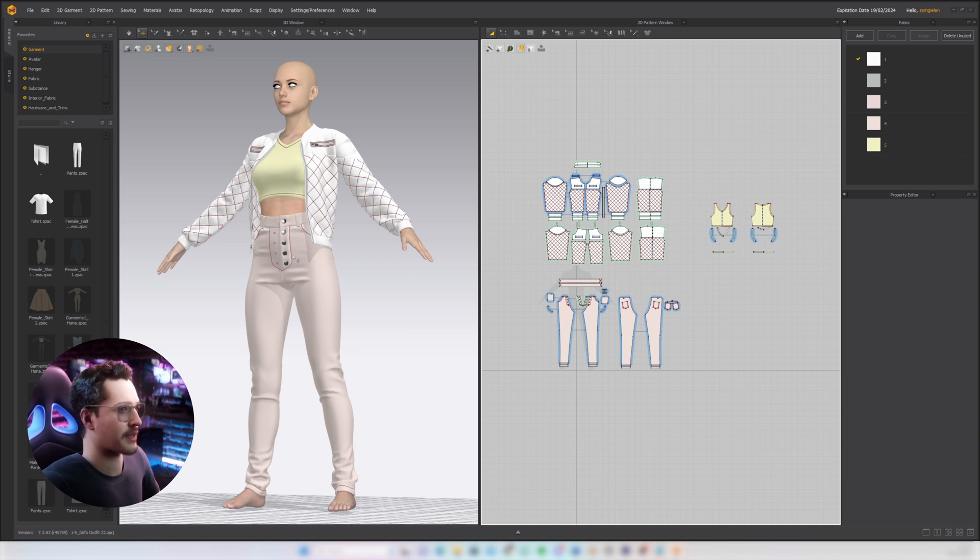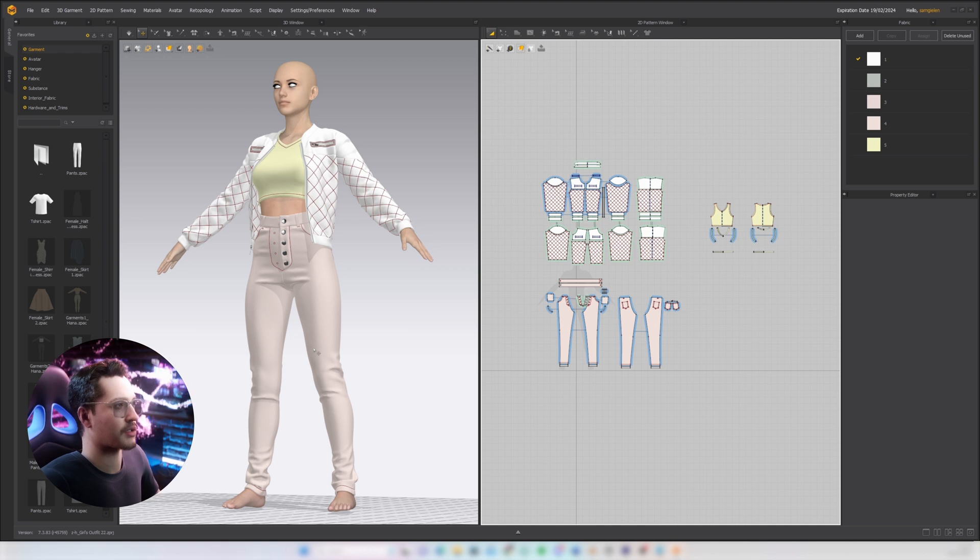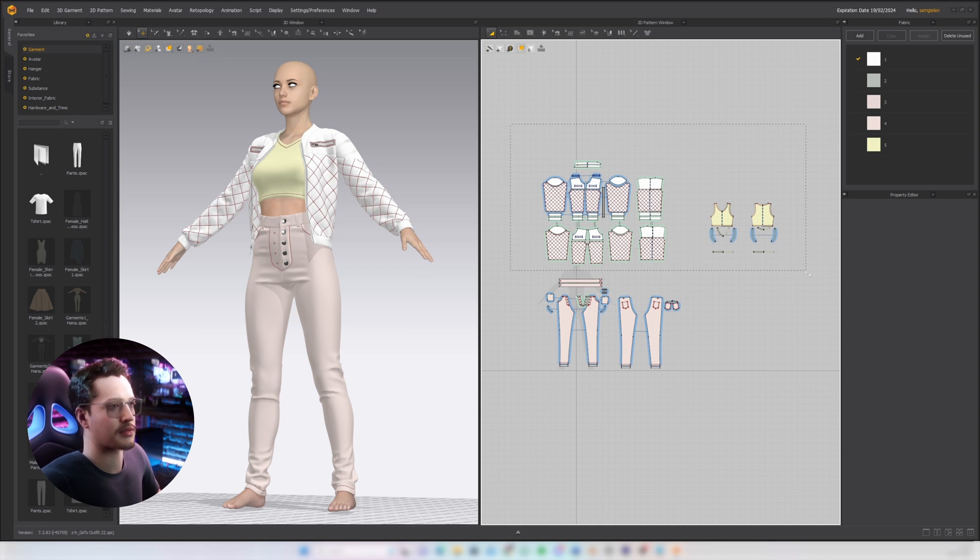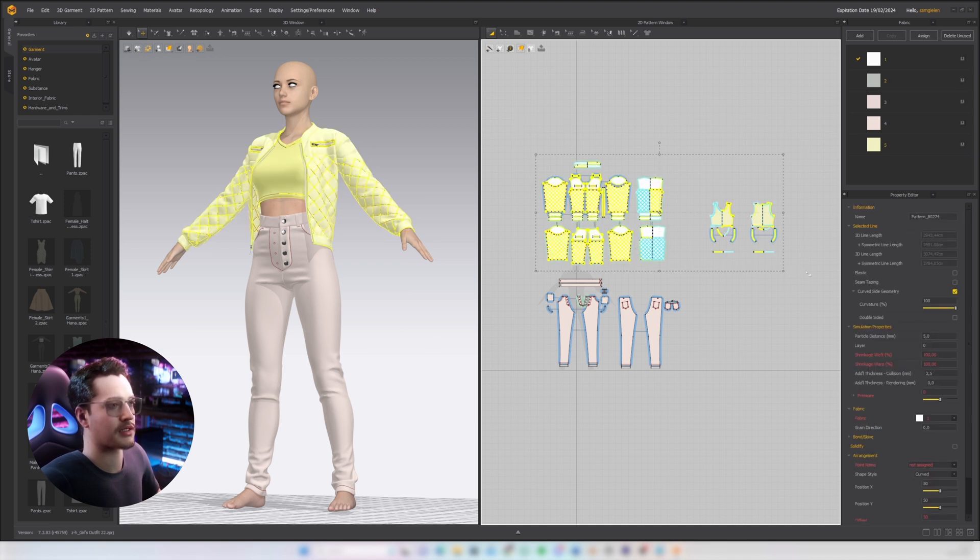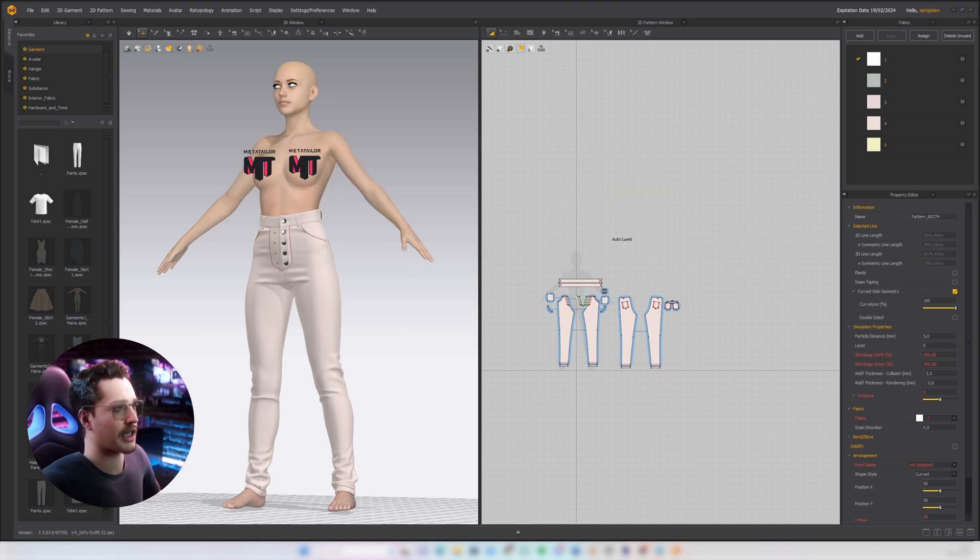To use this for MetaTailor what I want is I want to have these three parts, the jacket, the top and the pants, I want to have them separately. So the best way to do that if you have access to Marvelous Designer is to export them here separately. So I'm gonna select the jacket and the top, delete them and then we have the pants separate.